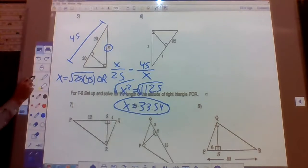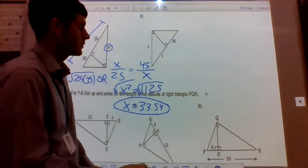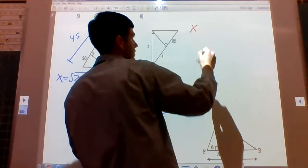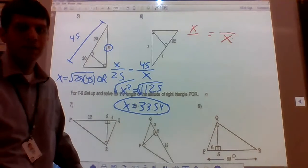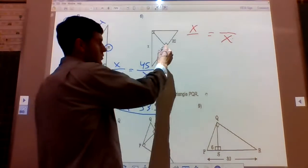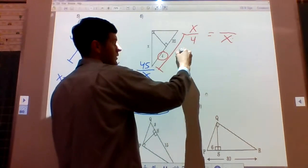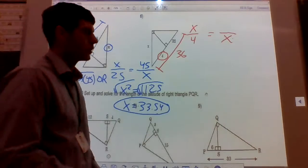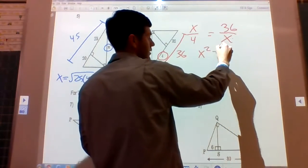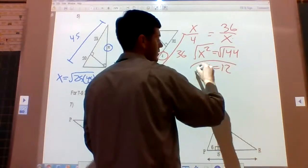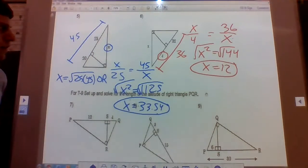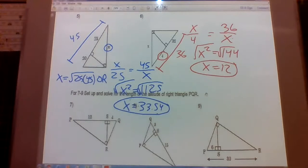Number six: x is a leg. The closest piece of the hypotenuse is 4, and the entire hypotenuse is 36 — that's 4 plus 32. So x over 4 equals 36 over x. Cross multiply: x squared equals 144. Take the square root of both sides: x equals 12. So 12 is the geometric mean of 4 and 36.